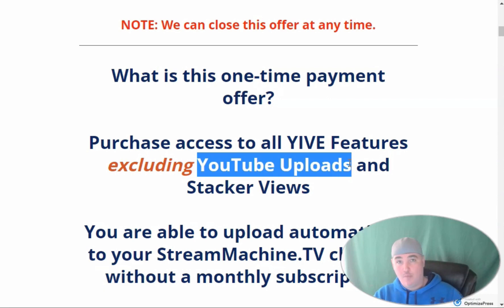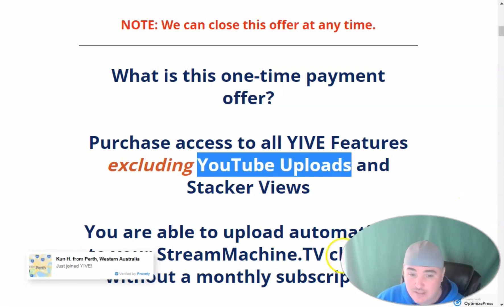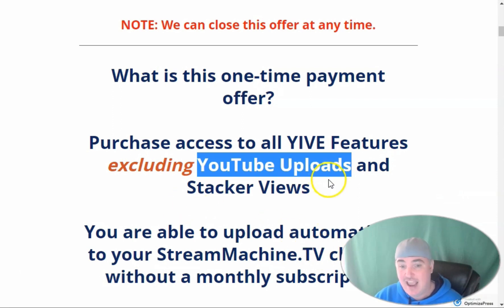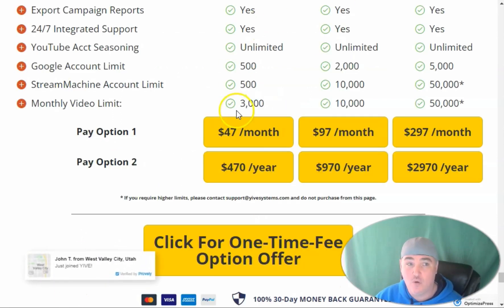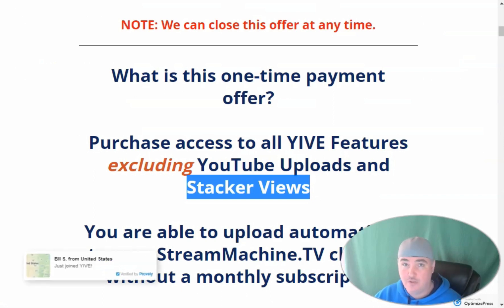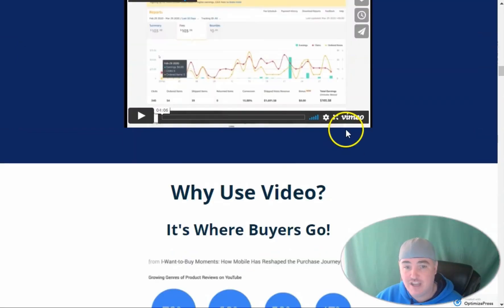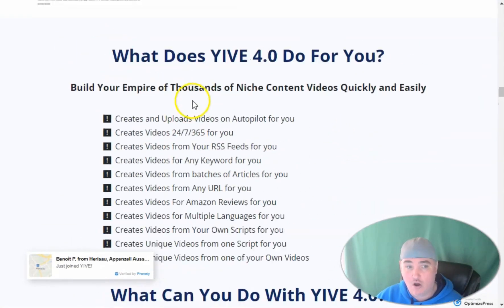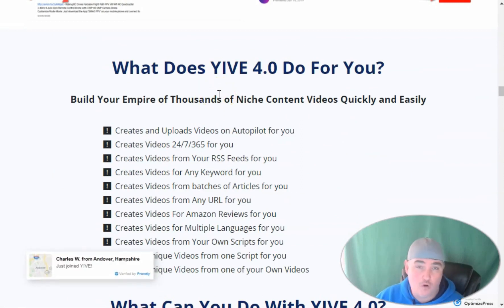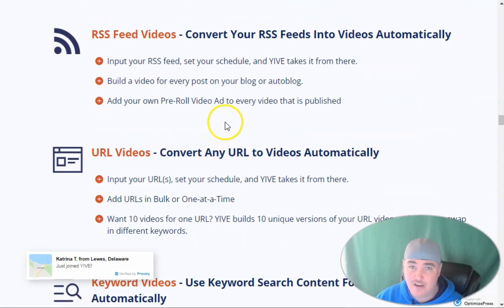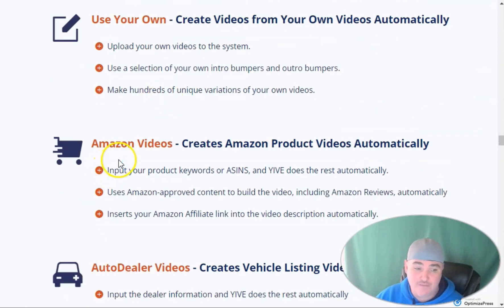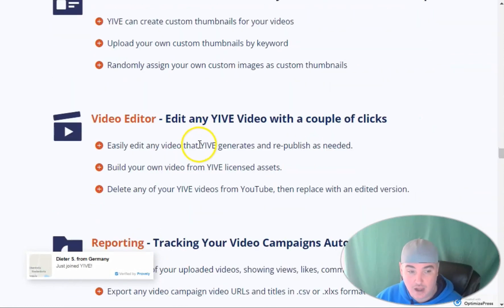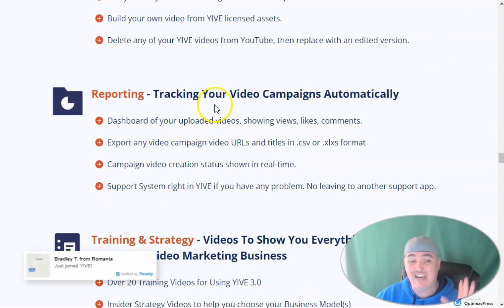To be honest, with the Yive 4.0 monthly I am not uploading to YouTube automatically. I'm doing that manually on authority channels and I'm using the single video creator — like Vidnami — and I'm using the stacker views. If you're on YouTube and you want to rank, you need the stacker views, which is in the monthly plan. If you don't need stacker views and you're not doing anything with YouTube, you can get the lifetime deal, which gives you access to all video campaigns, automated videos, ranking on Google for local videos, RSS feed videos from your blog, keyword videos, article videos, article forge videos, Amazon videos, and auto dealer videos from Autotrader.com — but it only posts to StreamMachine.tv.